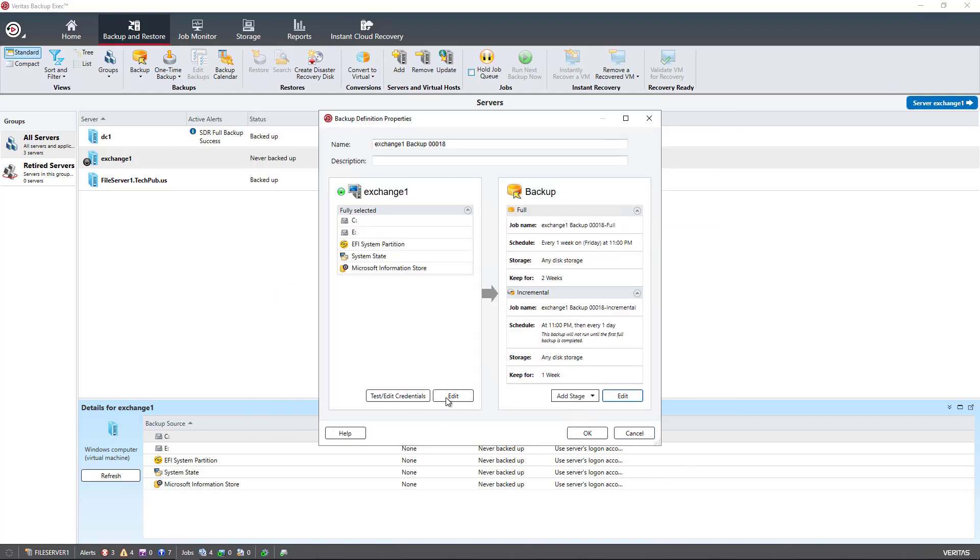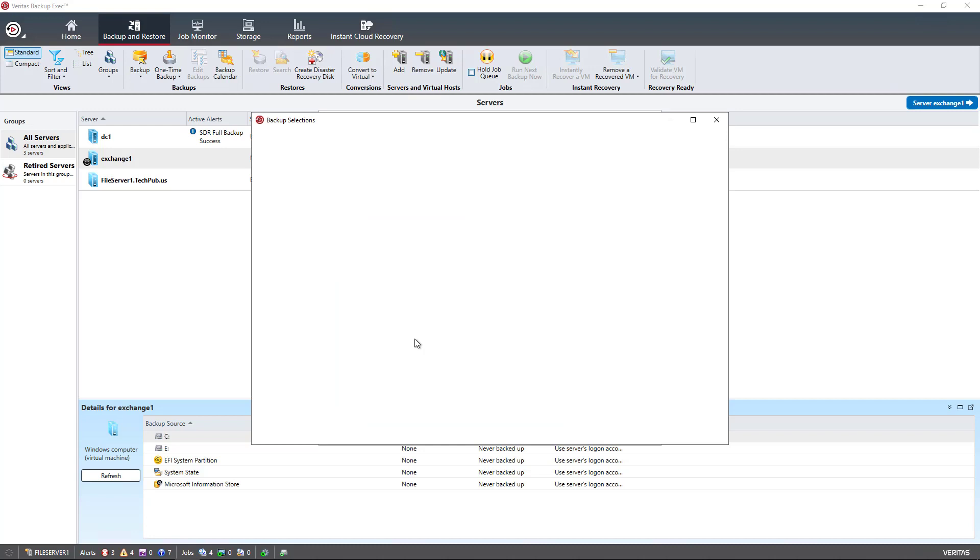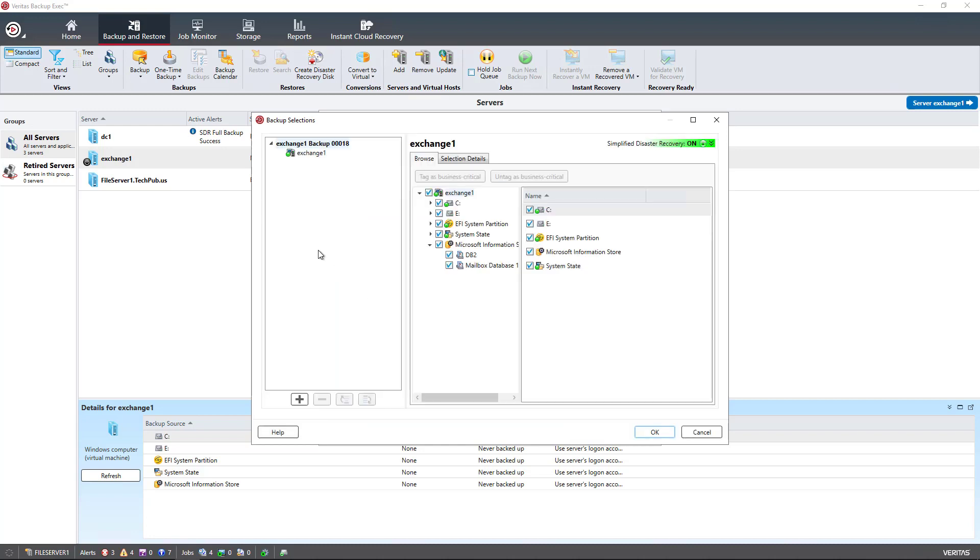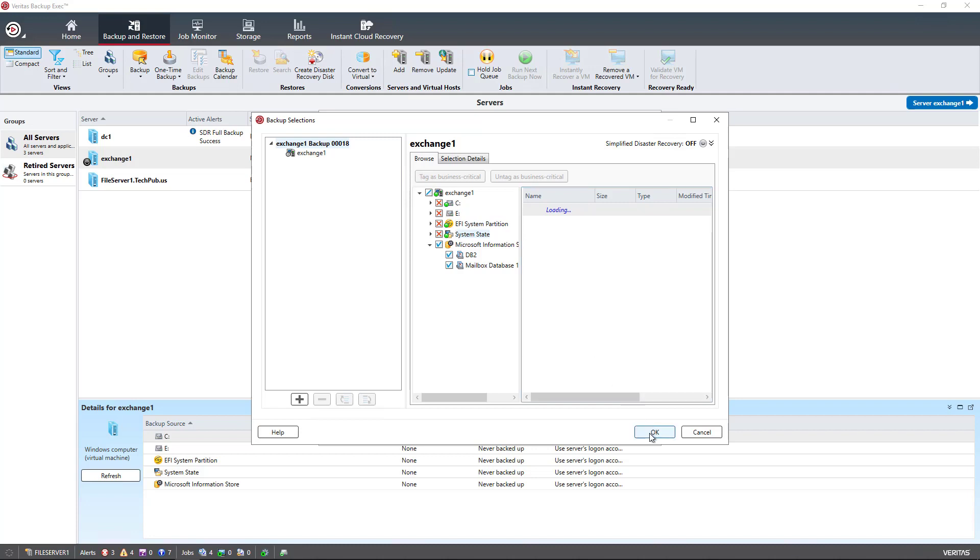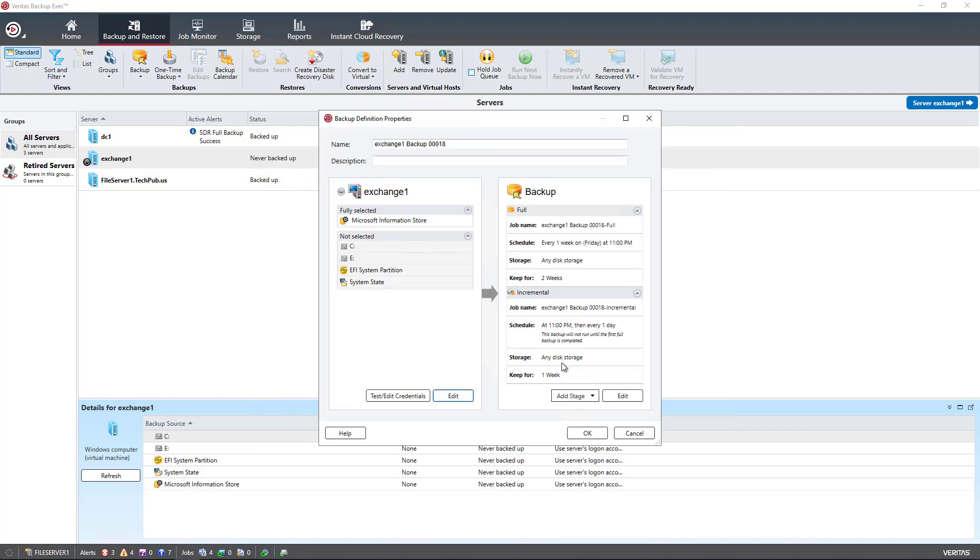I'm going to go back in and uncheck the C drive, E drive, et cetera. I'm just going to want to backup the Exchange database because in another video, I'm going to do a restore, and I don't want it to take too long to back this up, so I can do that mailbox restore. Click OK, and then the mailboxes will start to backup.